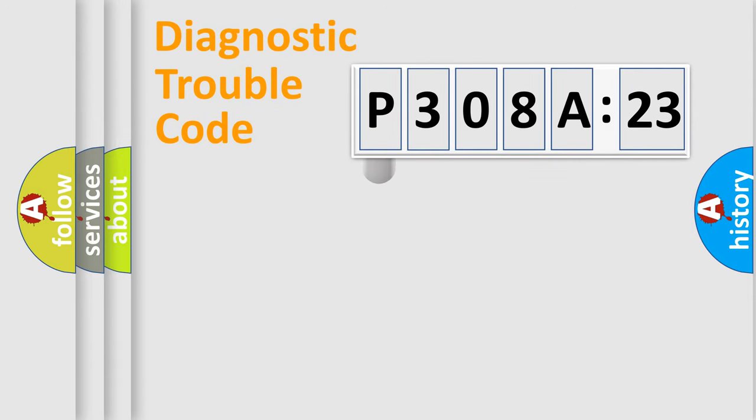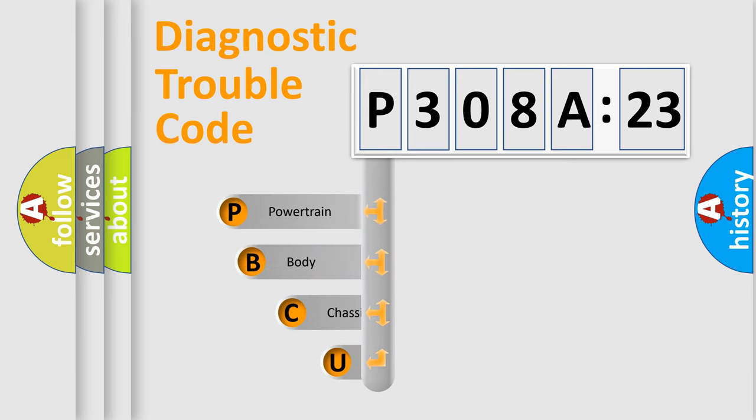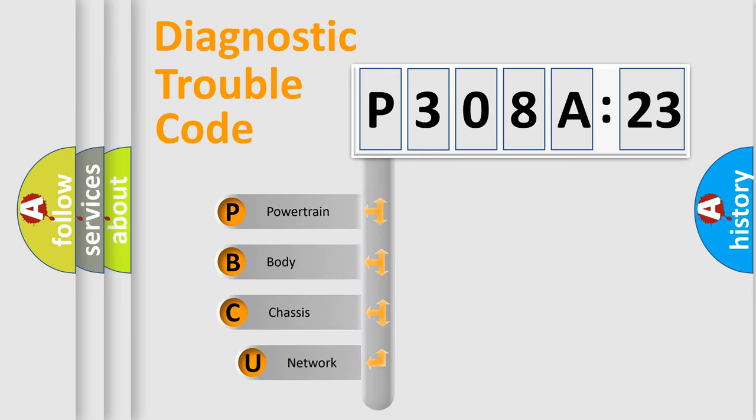First, let's look at the history of diagnostic fault code composition according to the OBD2 protocol, which is unified for all automakers since 2000.